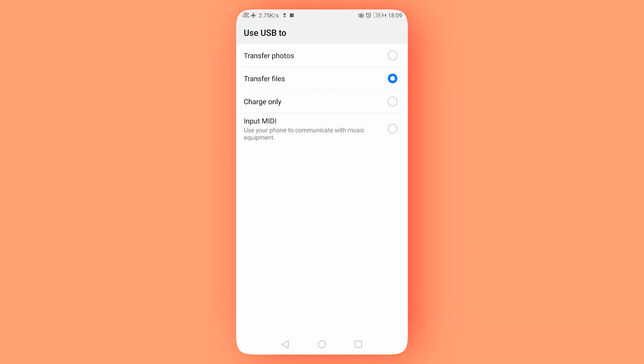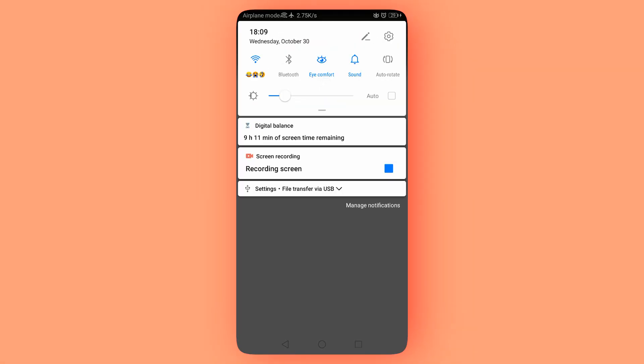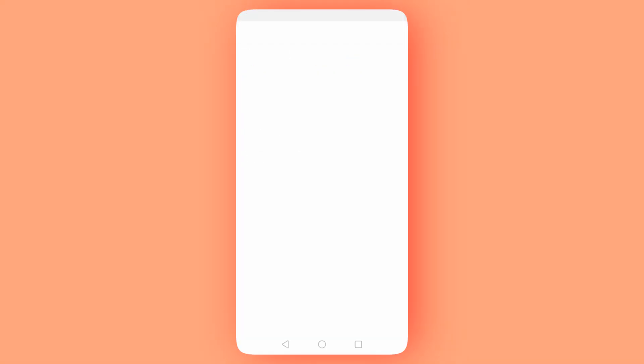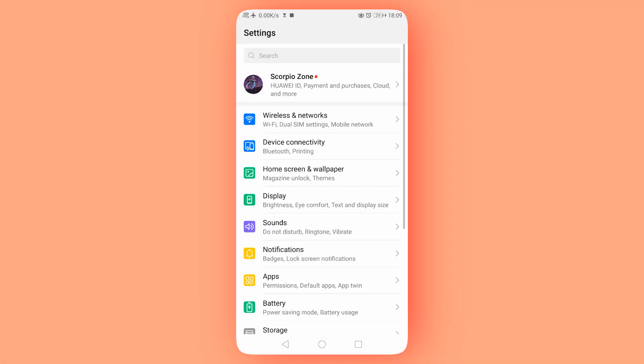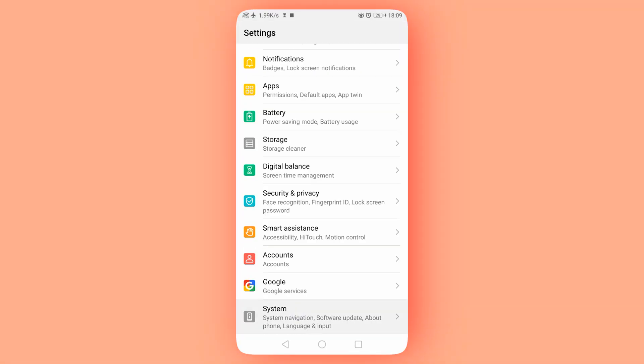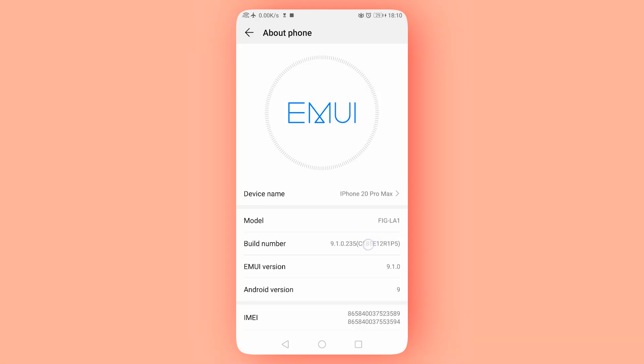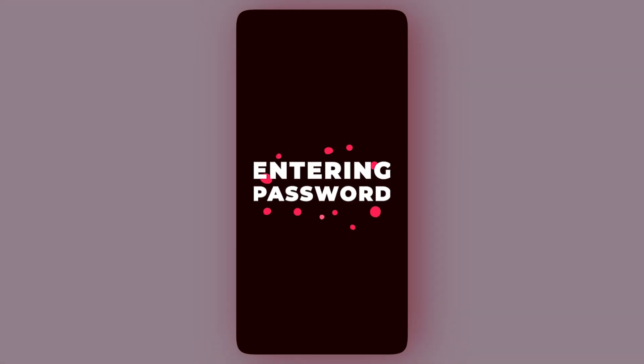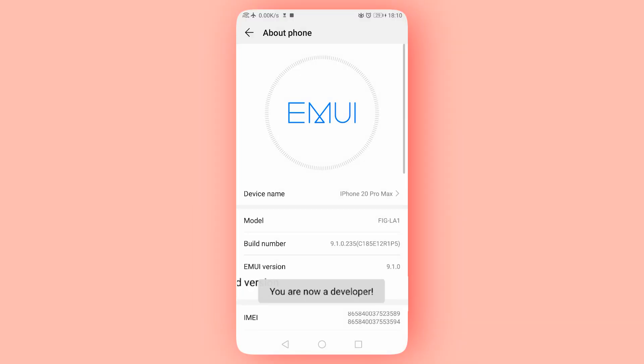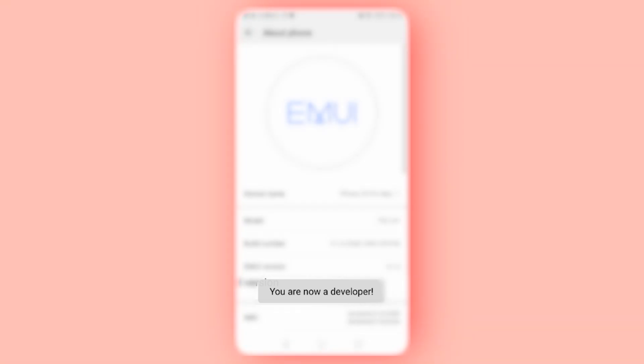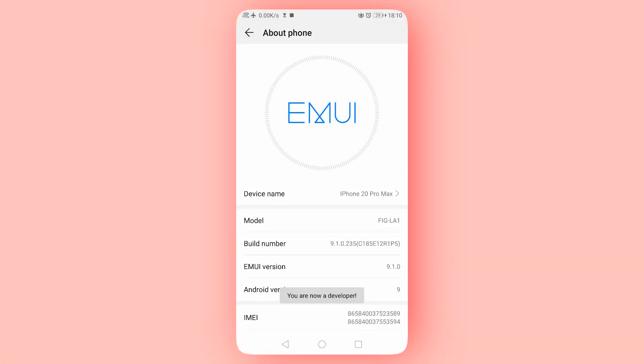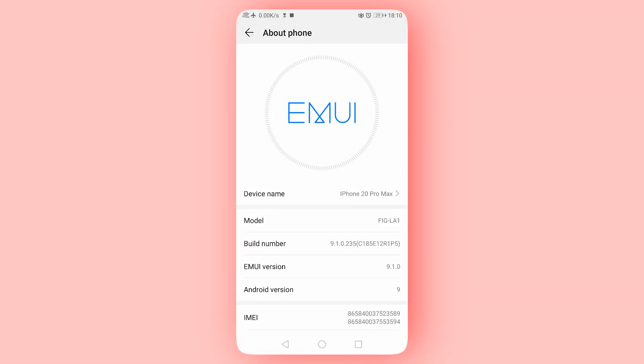Step 2: Now, turn on Developer Options. If you haven't done this before, just go to Settings, tap About Phone, then tap the build number seven times. You might need to enter your password, and then congratulations, you're now a developer.